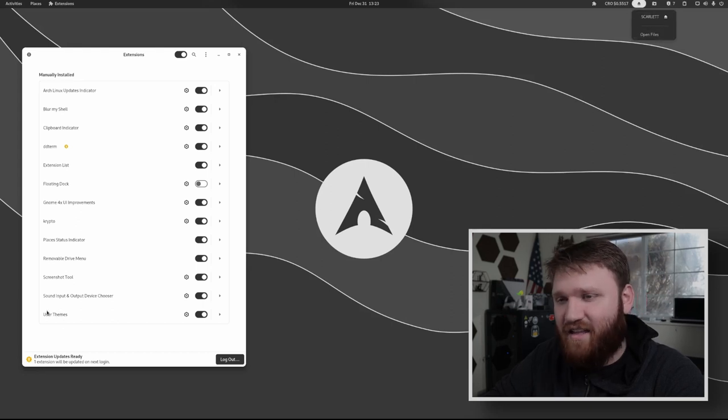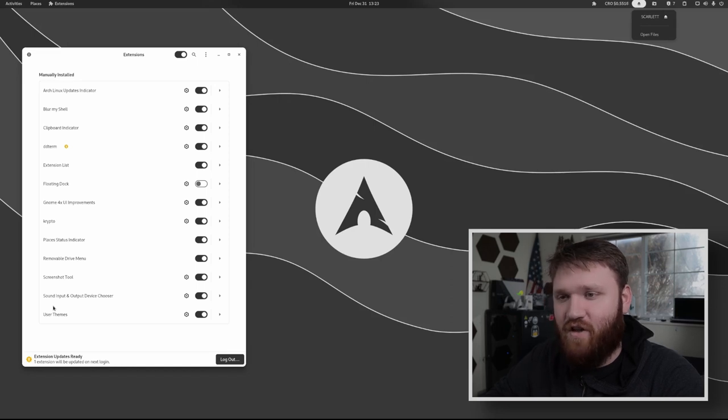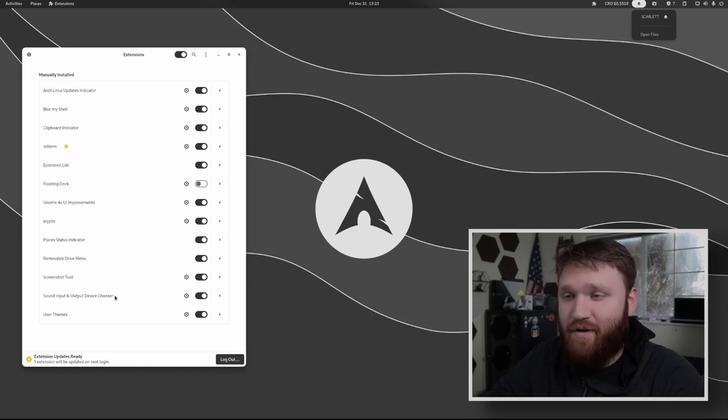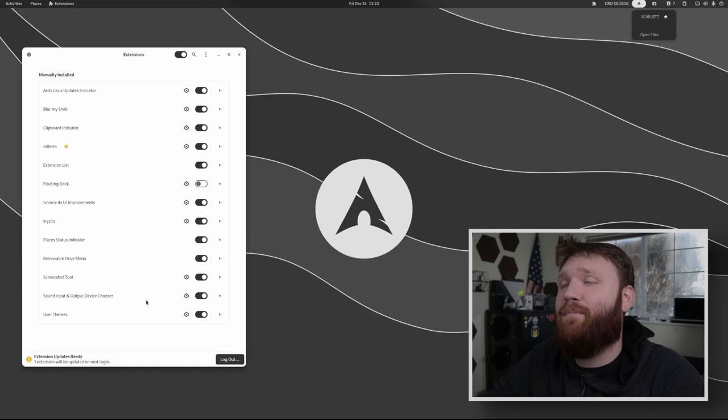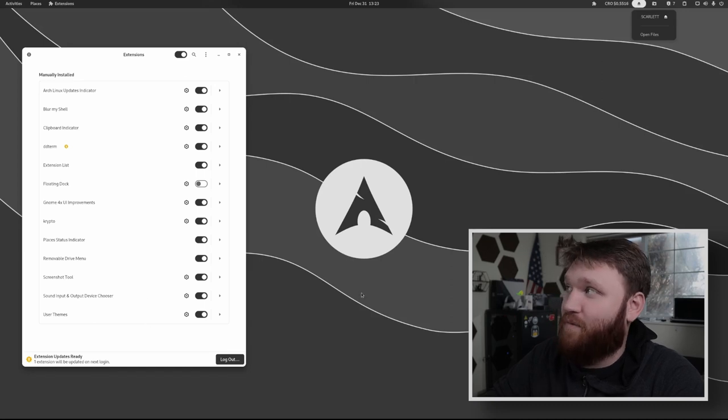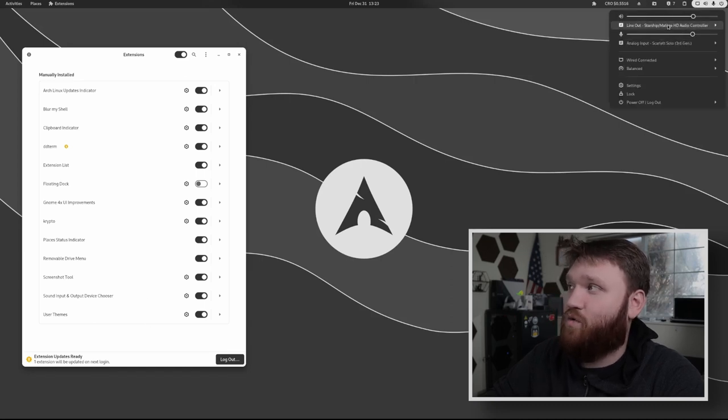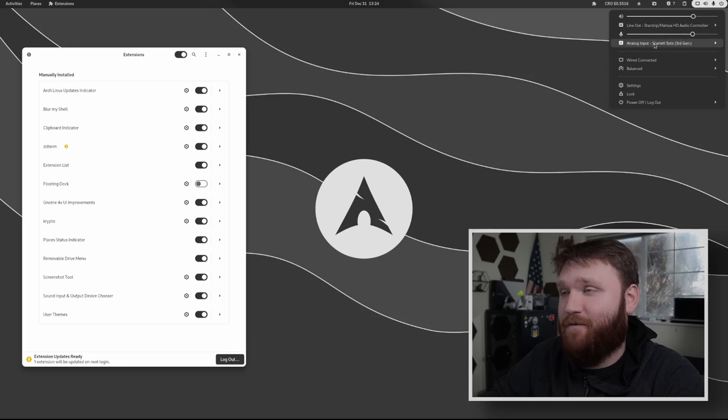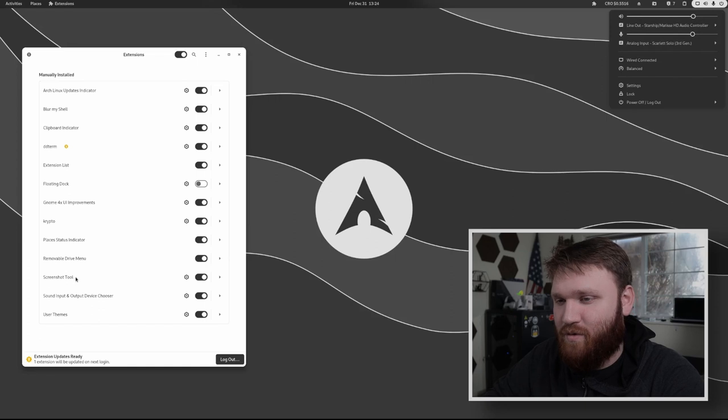And out of anything other than the actual extension, I demonstrated installing the sound input and output device chooser is by far the most important to me. So right here I can go ahead and change what device my speakers and microphone is very important. And I almost forgot to mention the screenshot tool right there.